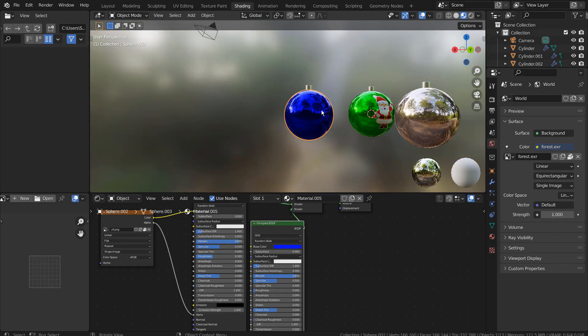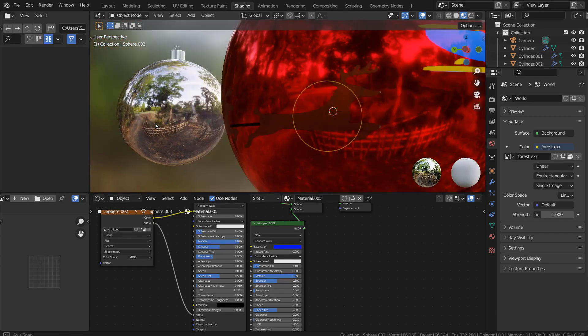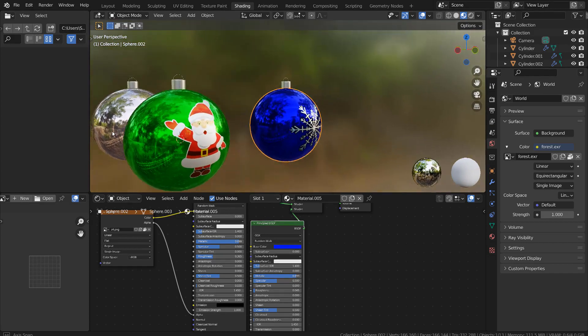In this tutorial, I'll show you how to use three different types of UV images to create these Christmas ornaments.